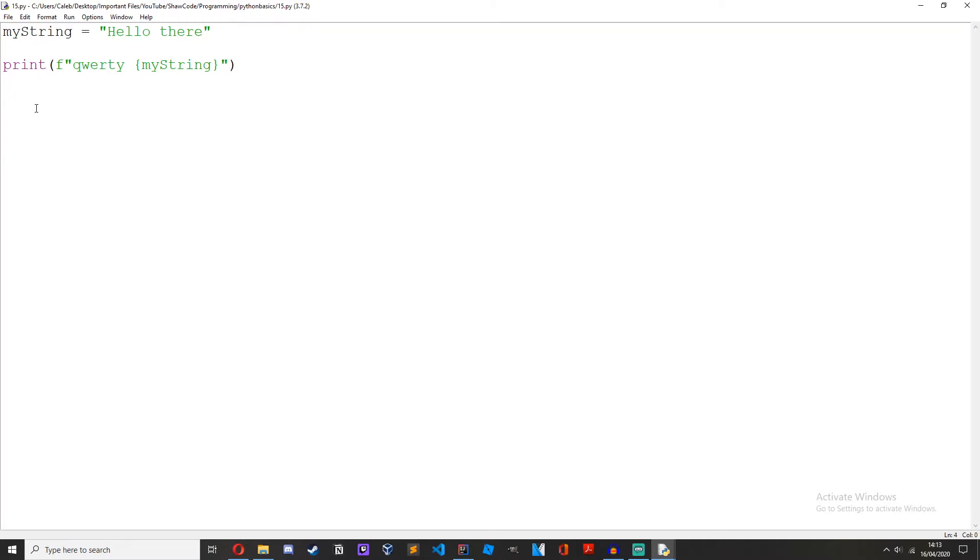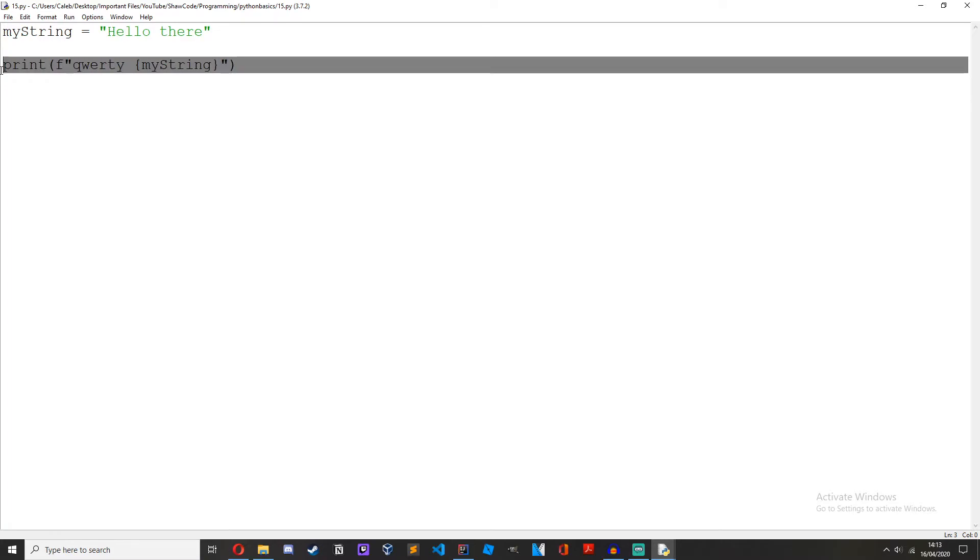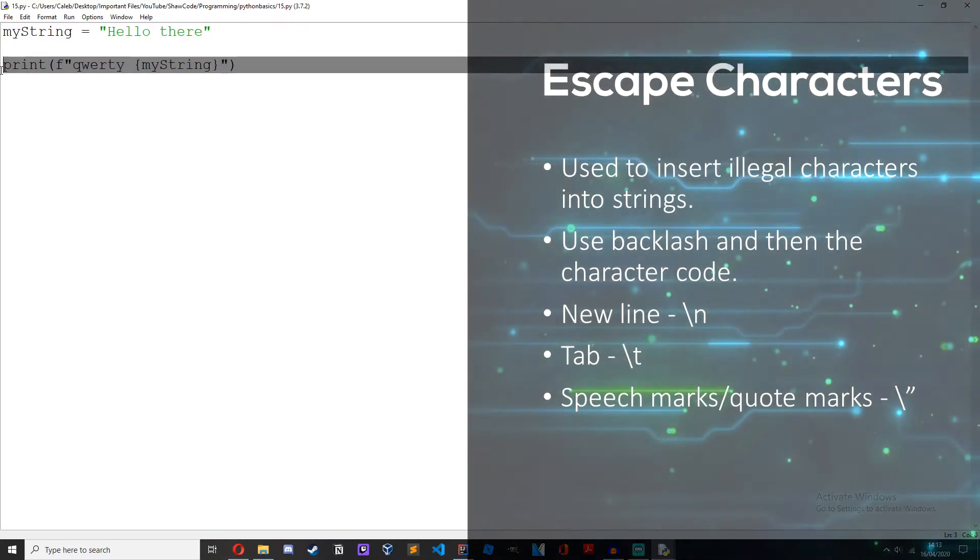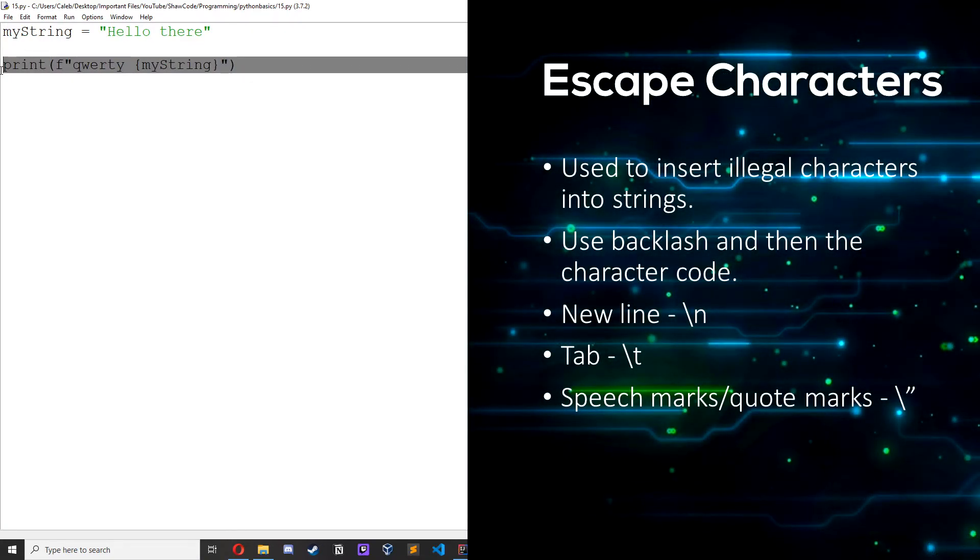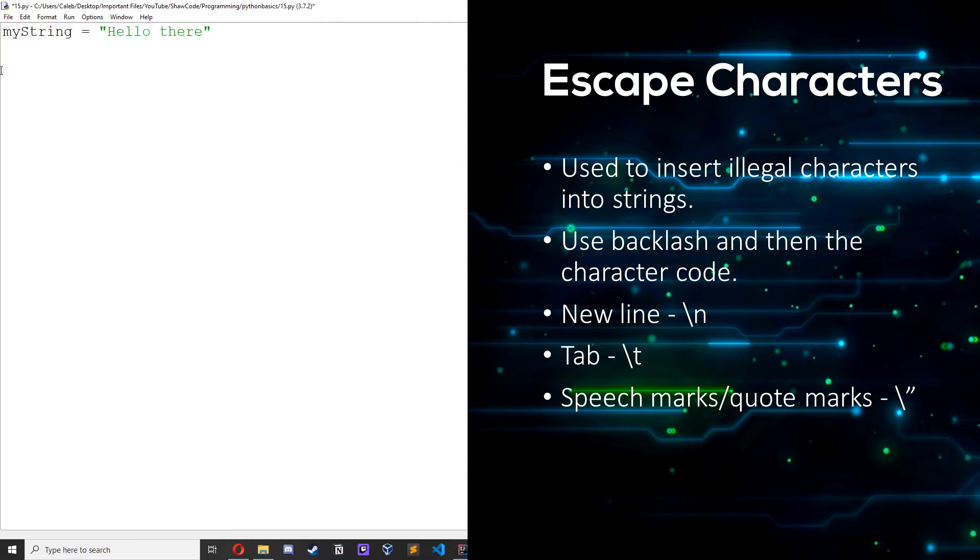So now onto something called escape strings. They're used to insert illegal characters into a string. What I mean by illegal characters is Python doesn't recognize them and it'll cause an error if you just type them in normally.